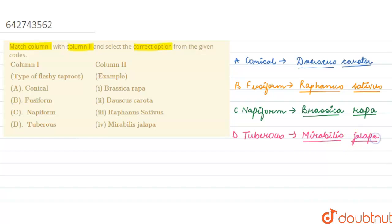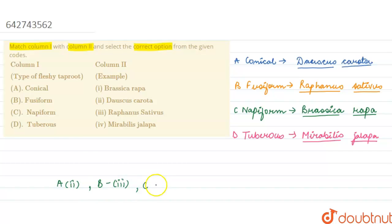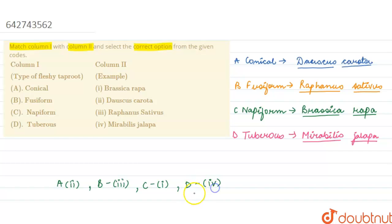So the correct matchings for these are from Column 1 and Column 2. We can write it down that A gets matched with the second one, and B is matching with the third of Column 2. C is matching with the first of Column 2, and option D of Column 1 is matching with the fourth option of Column 2.